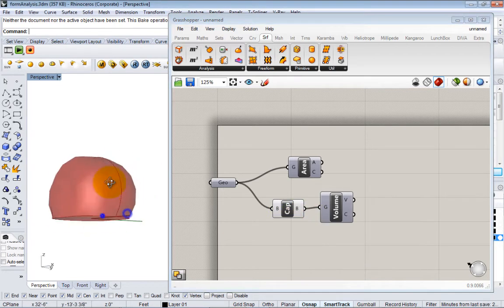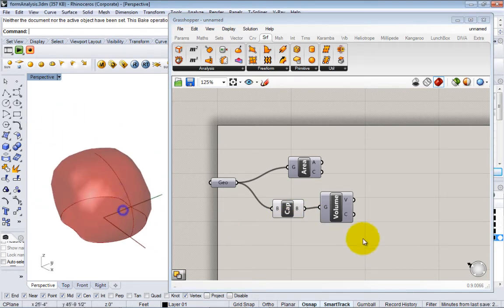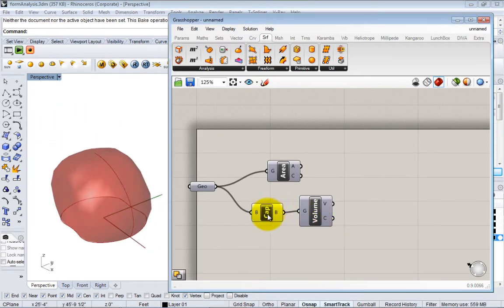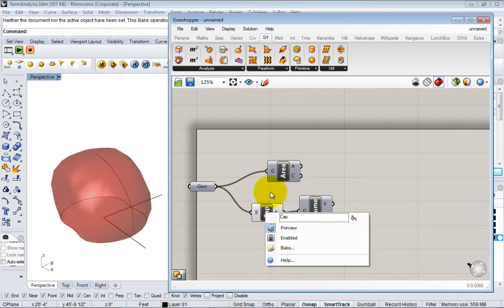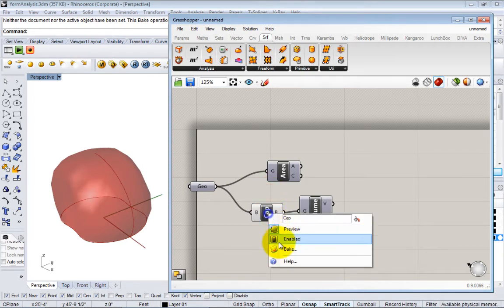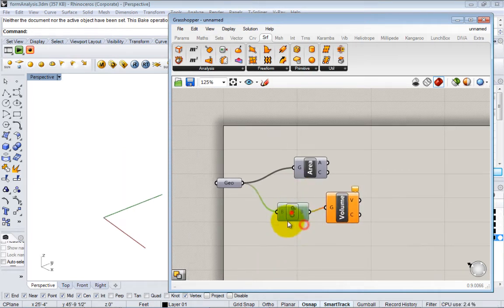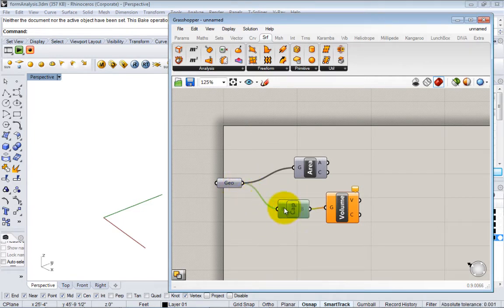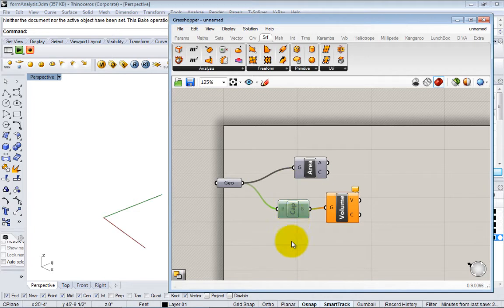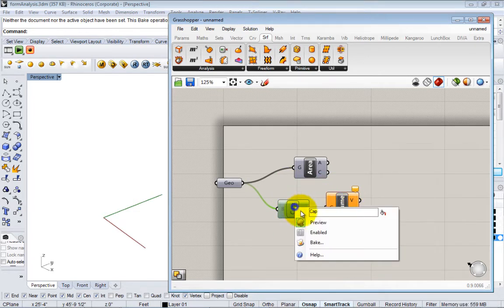Another option here is 'enabled.' So if you unclick this enabled, it'll actually turn off that node in the solution, so whatever's passed here it won't do anything. This is kind of a dead end for the data. You see now the volume node is complaining because you're not passing in any information.